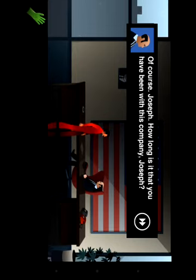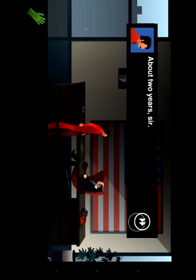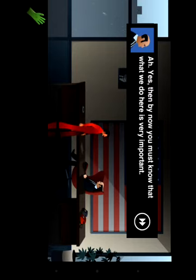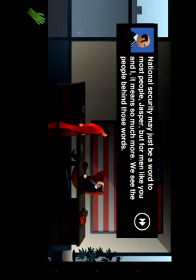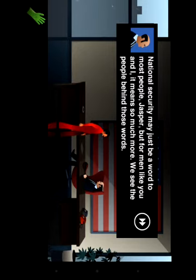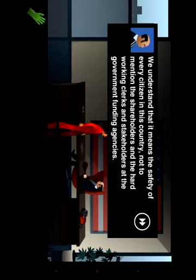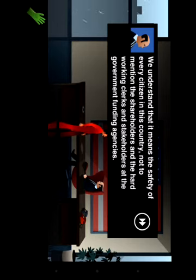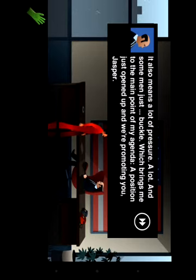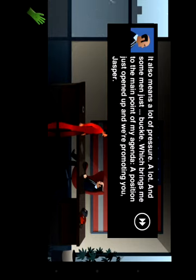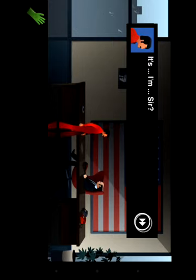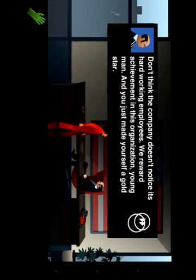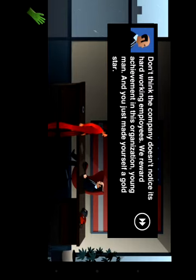Of course Joseph, how long have you been here? Two years, I guess. I don't know, but we know it's very important. The Shins credit may just be worth to most people, Jasper, but for men like you and I it means so much more. We see the people behind this world. We understand that it means the safety of every citizen in this country, not to mention the shareholders and the hard-working clerks and the stakeholders at the government funding agency. It also means a lot of pressure, a lot. And some men just buckle.